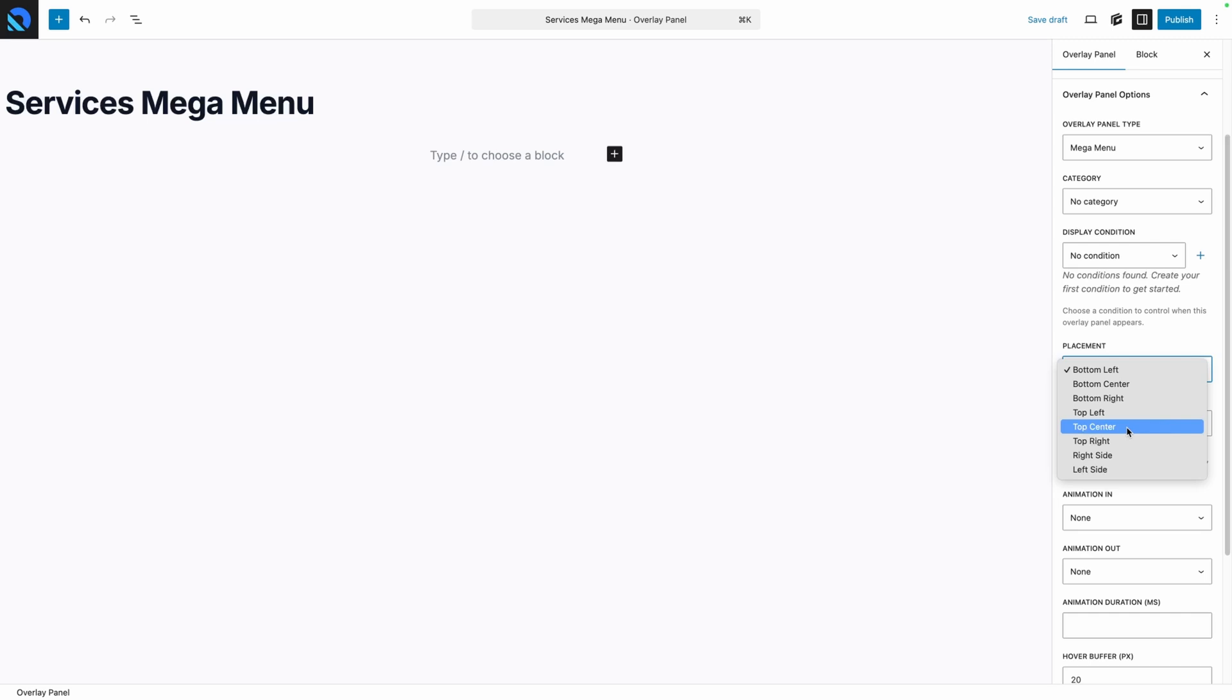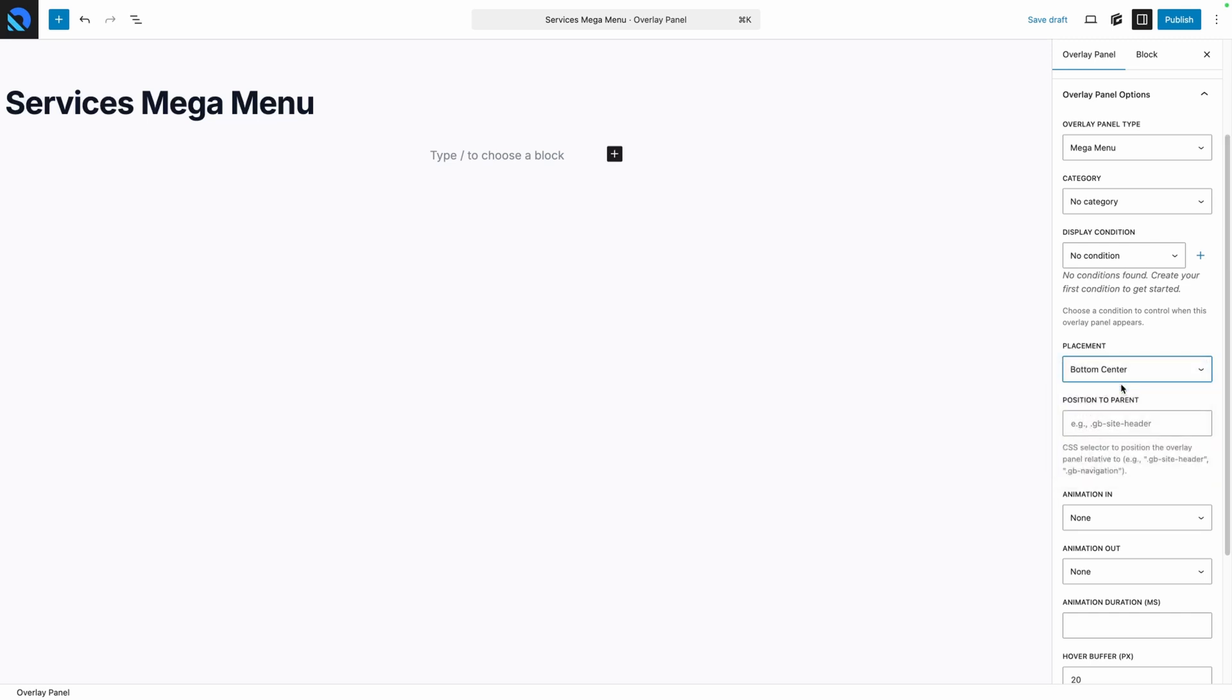Now this is a Mega Menu that's going to drop down from our main navigation. I want to go ahead and set this to bottom center, but you can play around with these different placement options. This does have some level of edge detection built in, so it will place these in appropriate places so that they don't fly off the screen. But we know we want this to be a Mega Menu, so we want the placement of it to be at the bottom of our menu, and I want to center it in my screen.